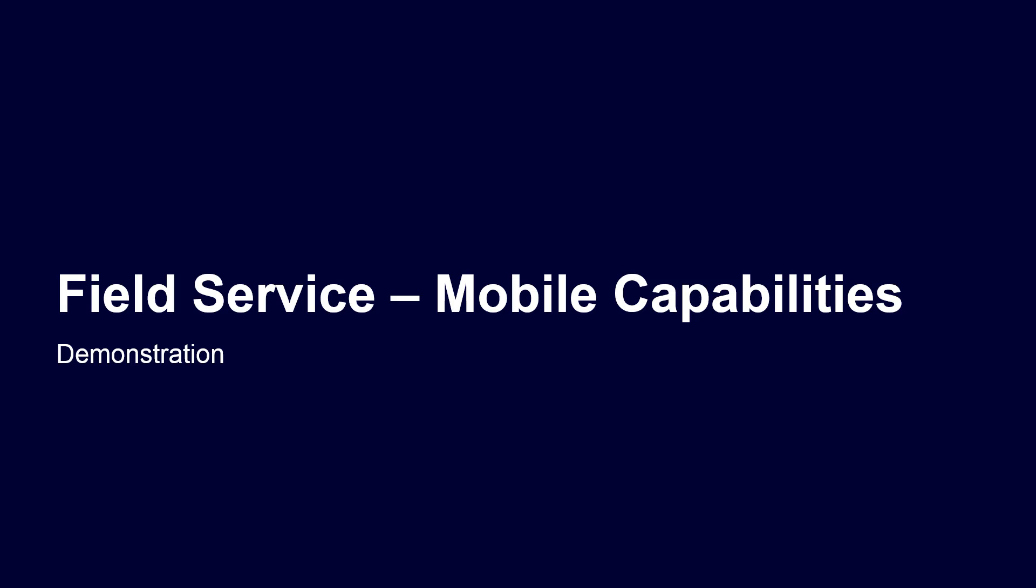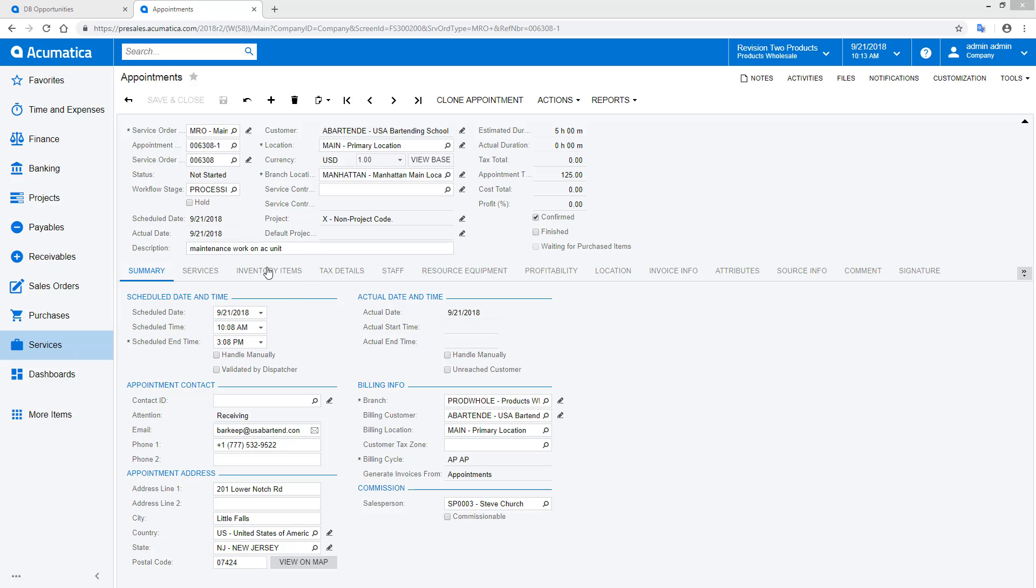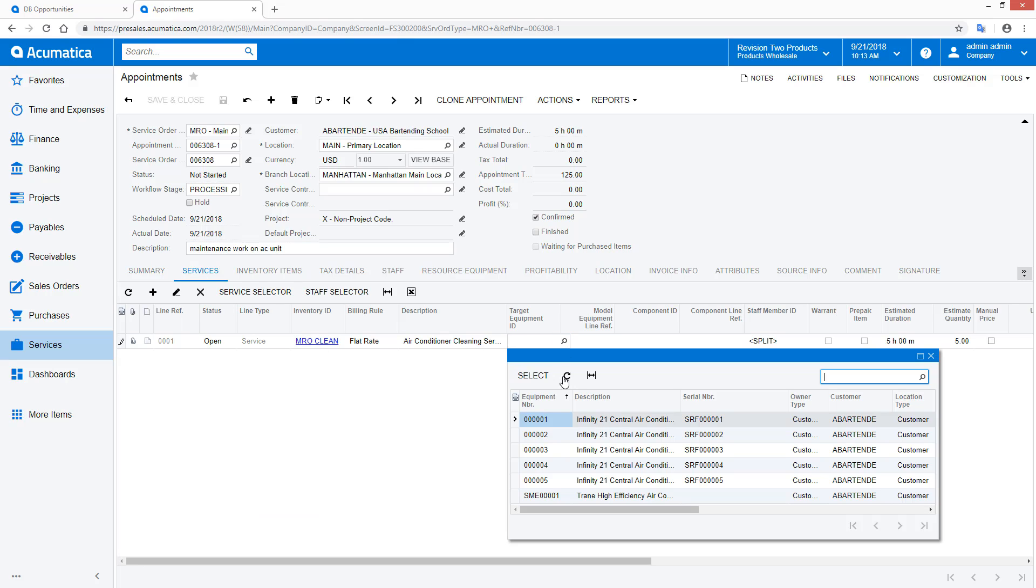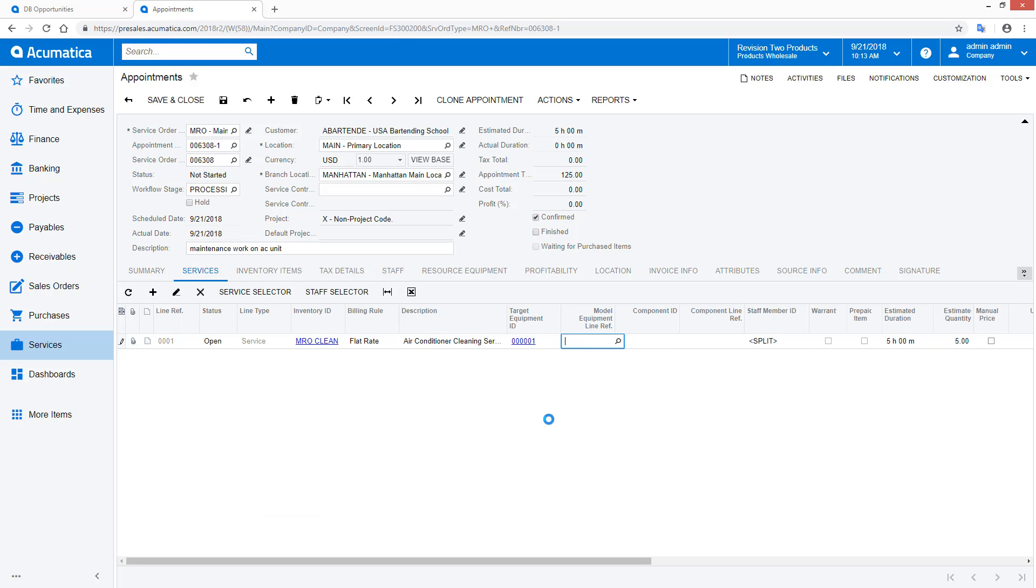Mobile capabilities. In the second demonstration, I will show how a technician can use a mobile phone to record the details of an appointment and collect payment from the field. I will perform the appointment displayed on my screen. I assign the appointment to a technician that is linked to a user account on my mobile phone.